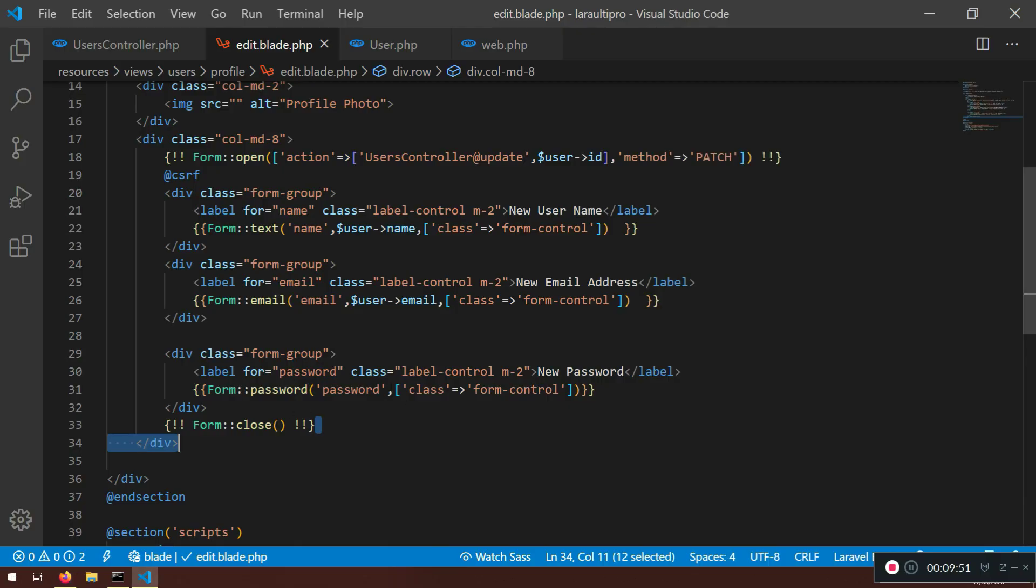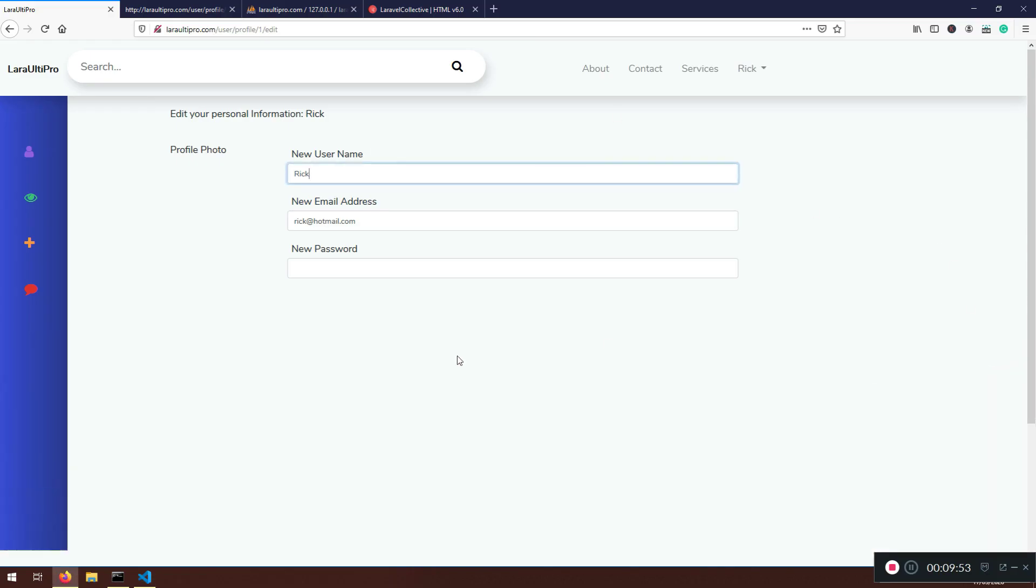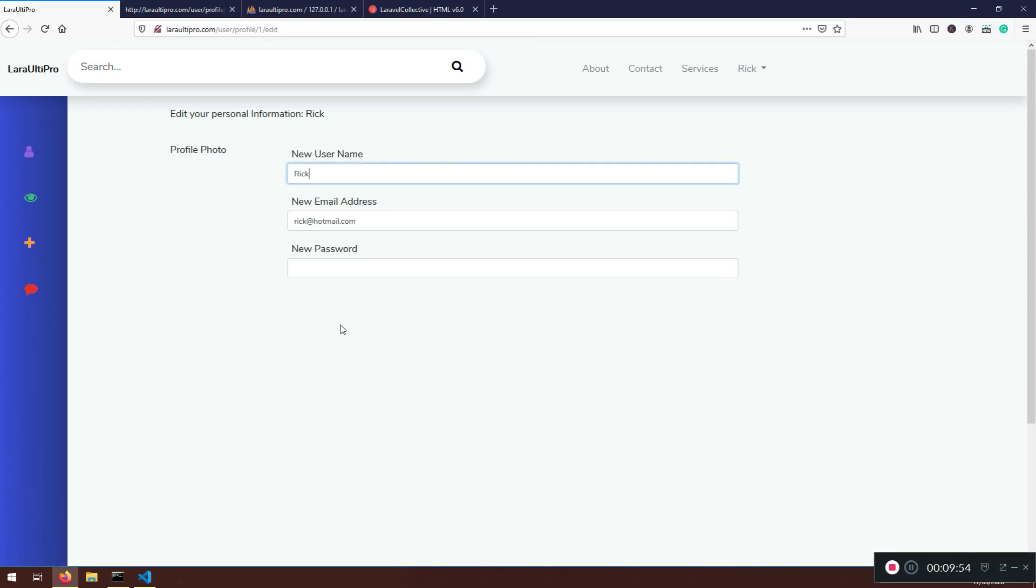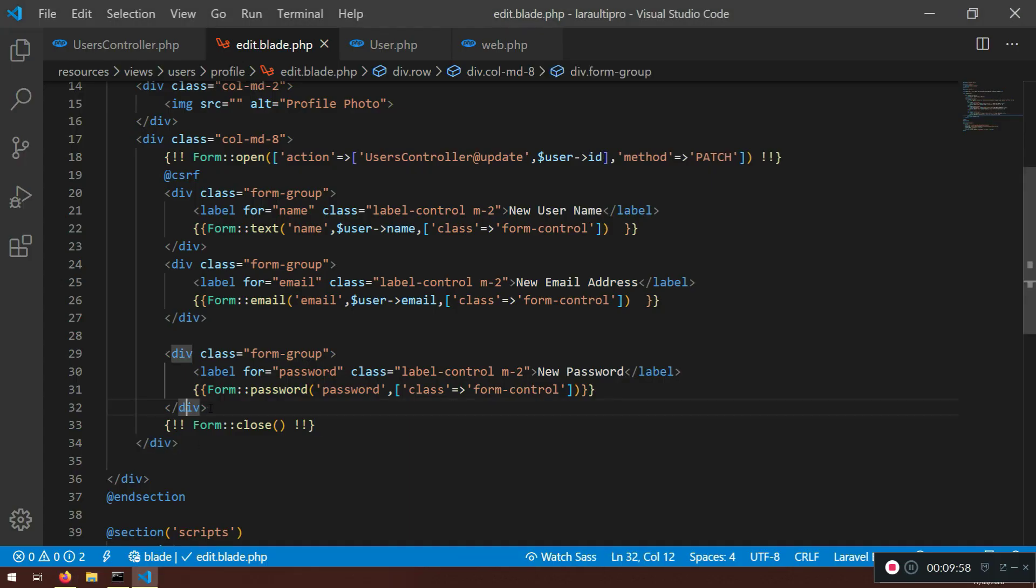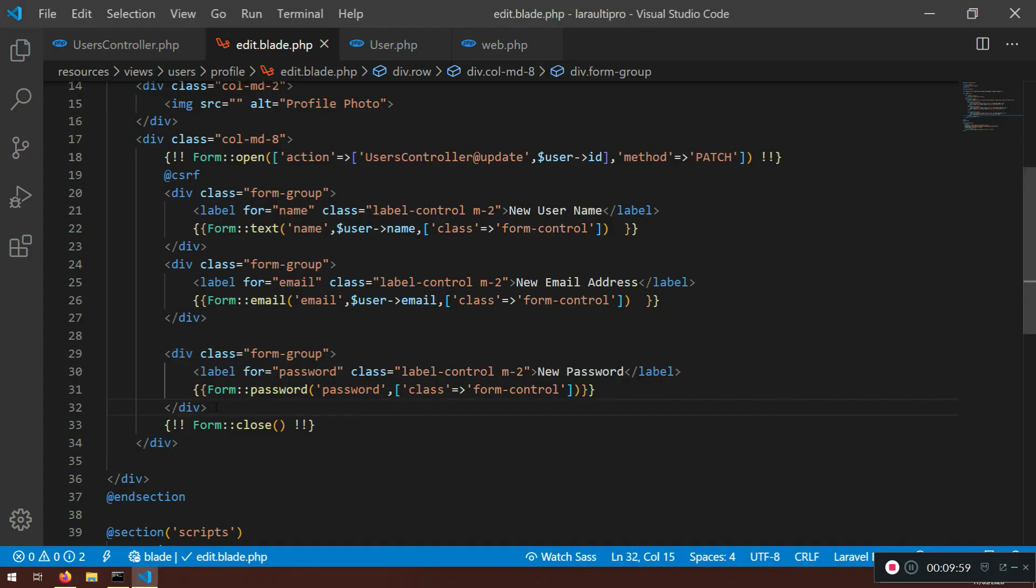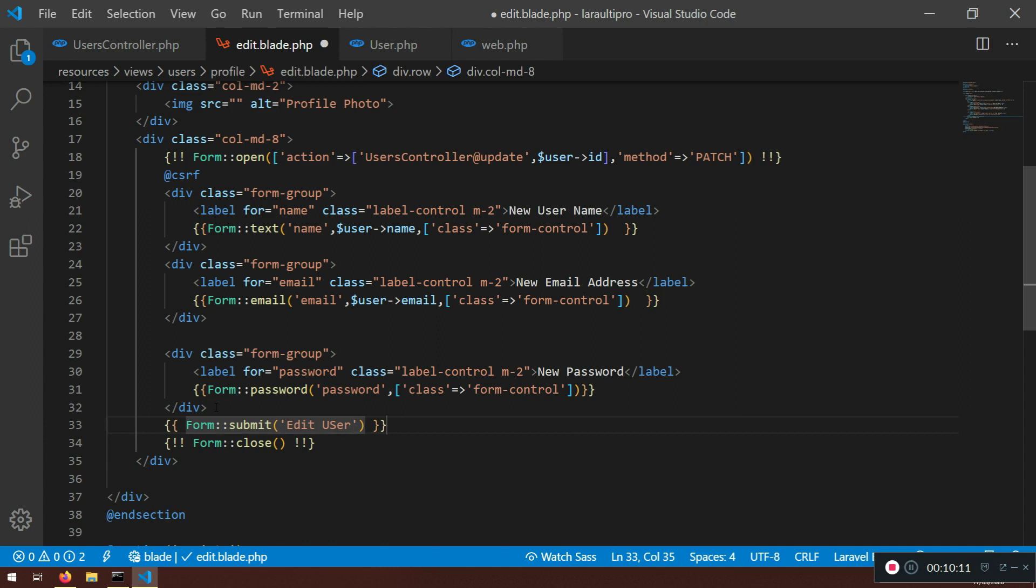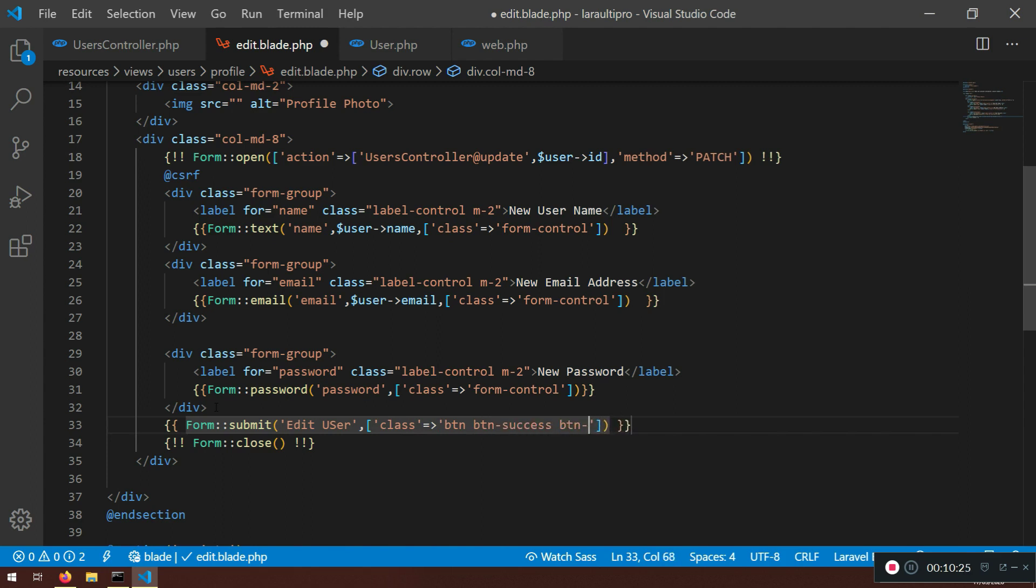But before that, I'm just going to close this one. Before that, we need to find a way how to submit this form. Right. So after this div. Here, or above the close, what we can do, we can say form submit. And we can say edit user. That will be the name here. And what I will say here, class, I will give it a class. So BTN, BTN, BTN success, BTN block. Let's put it in. Let's put a padding of 4.